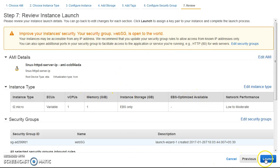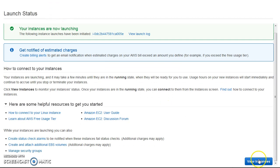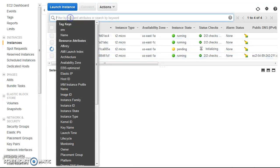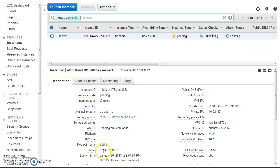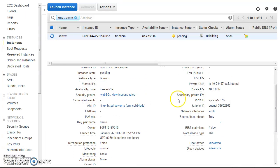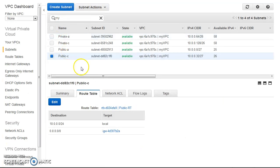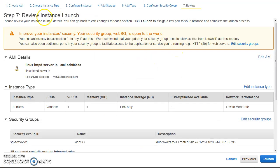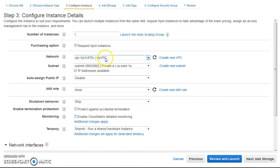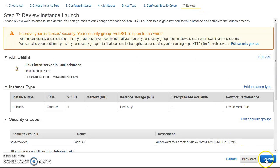I'll go ahead and launch the first instance. You can see it is launched in the private-A subnet. Next, I'll launch the second instance in the private-C subnet using the same settings, just changing the subnet selection. Both instances are now launching.